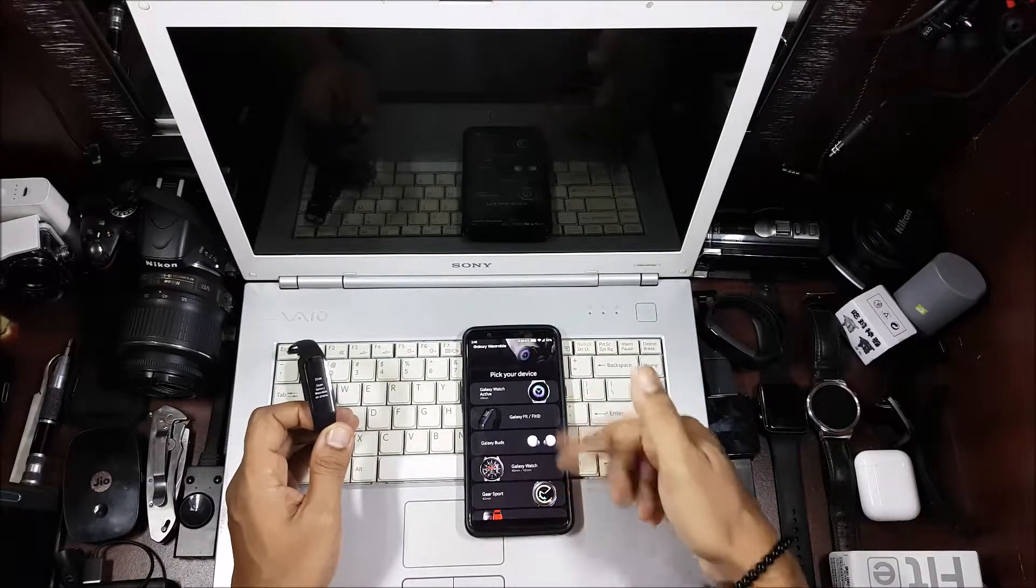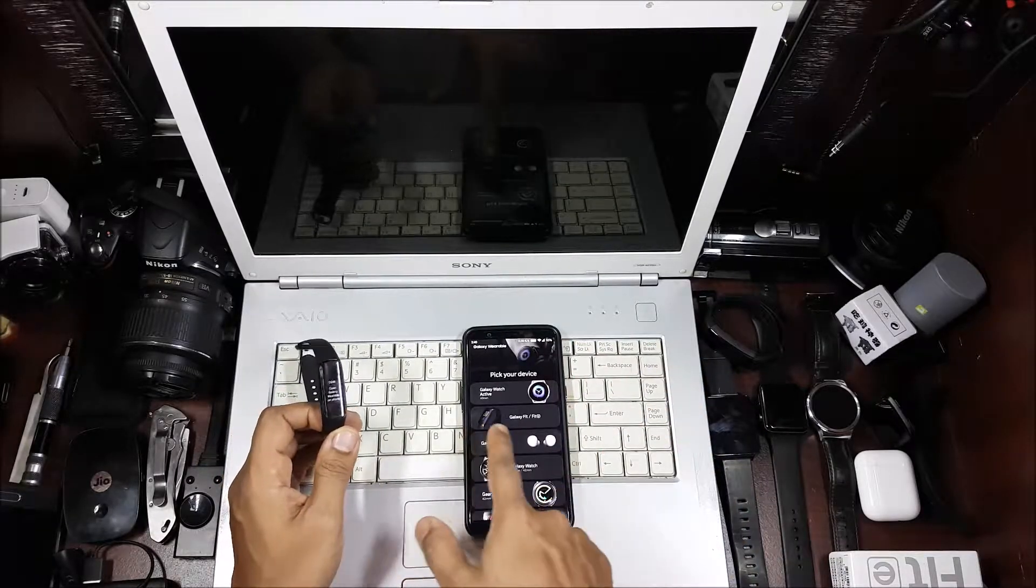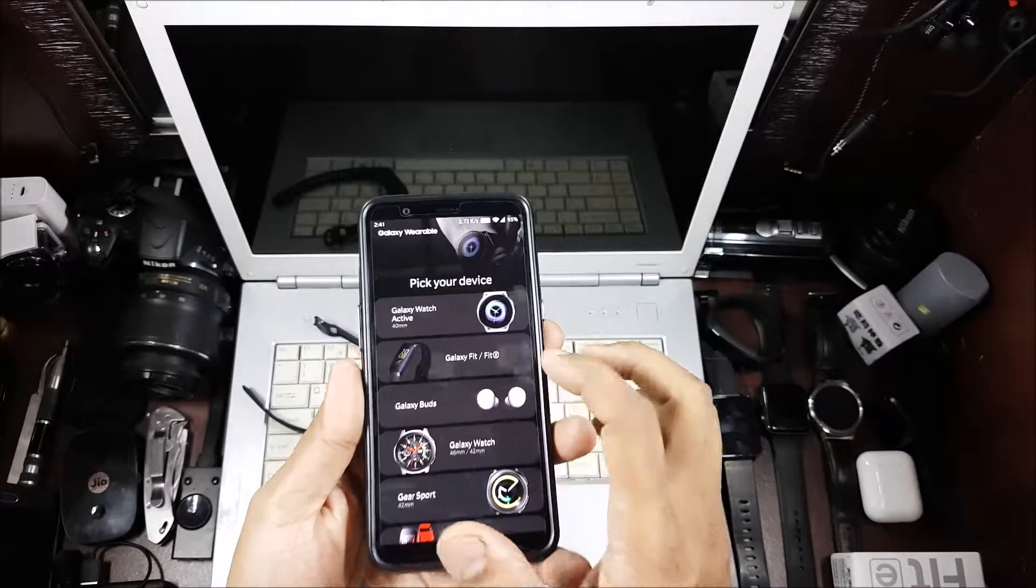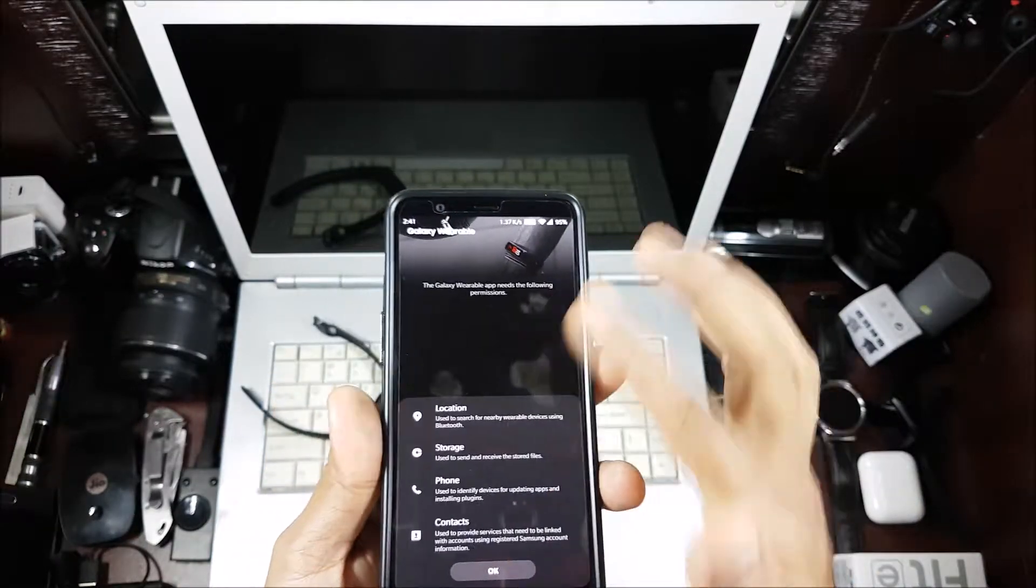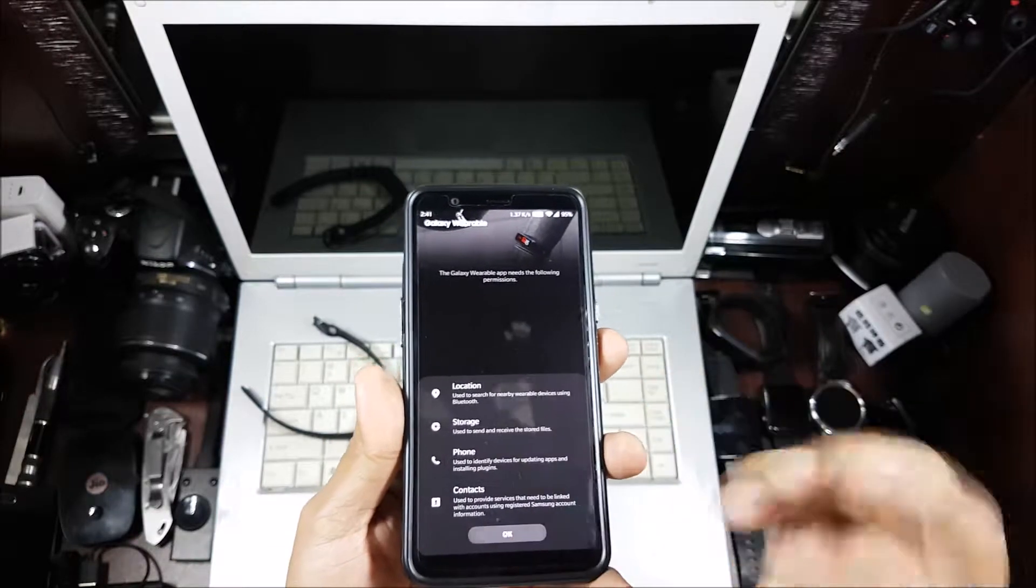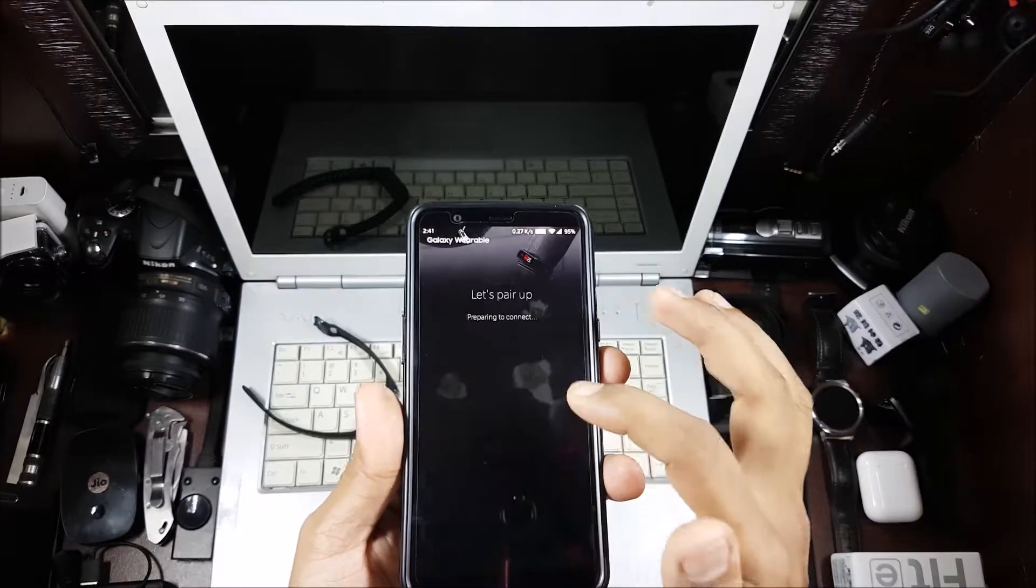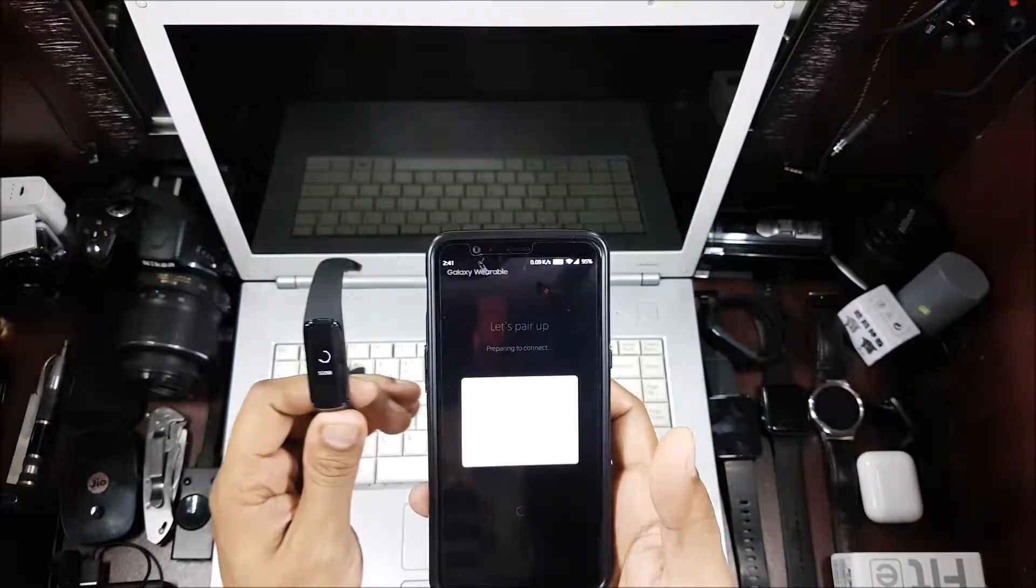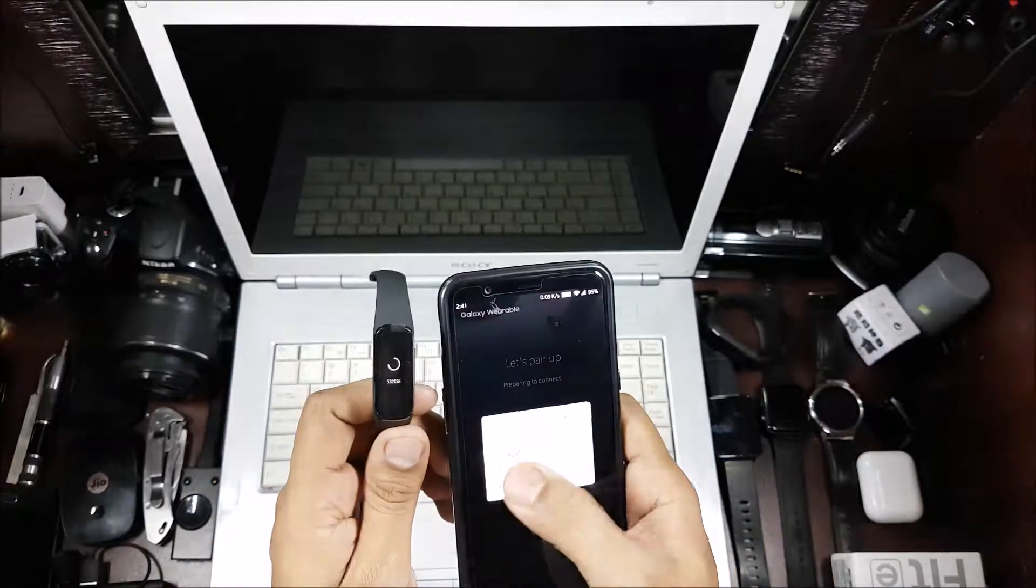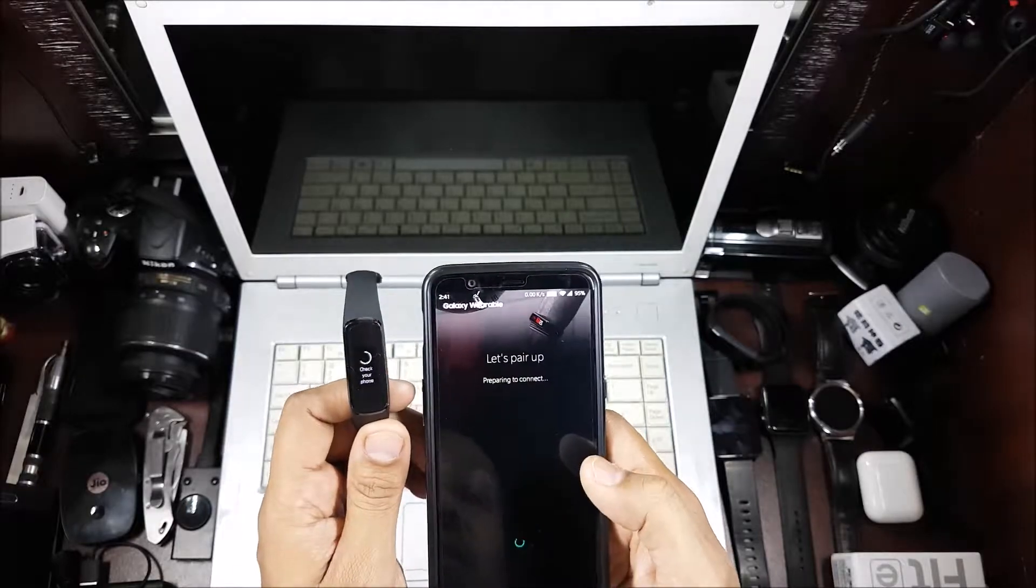When you open it up, it'll ask you what device you want to connect. Over here itself we see Galaxy Fit and Galaxy Fit E, we choose that. It'll ask you to give permission, so we'll give it permission. Now it'll ask you to pair it. You see it already found it. I'll allow it and pair, done.